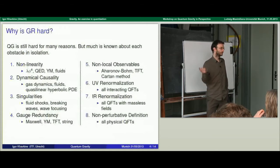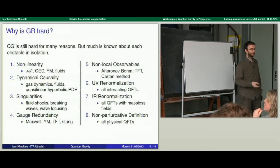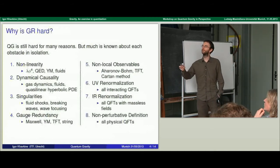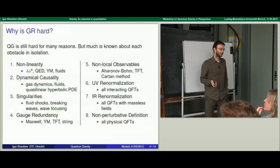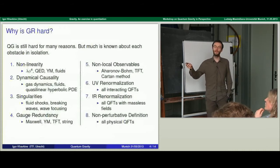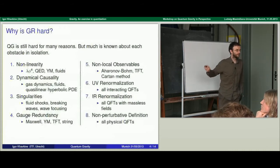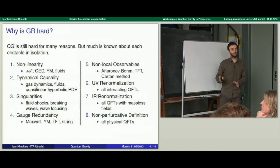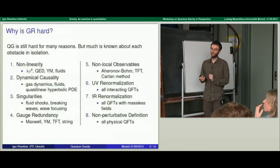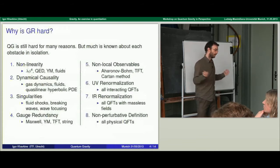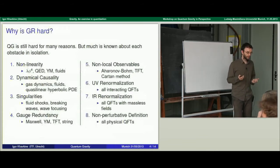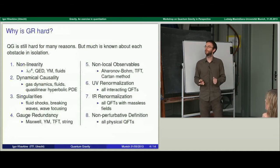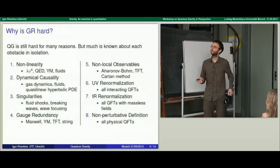Non-linearity: general relativity is a non-linear field theory. We know how to construct linear field theories, but it's not the only kind. There are basic examples: lambda-phi-4 theory, QED with a coupling between fermions and electromagnetic fields, Yang-Mills theories, fluid dynamics — all non-linear theories. There's a huge amount of work in classical PDE theory for how to deal with non-linearities, though not everything we want to know about GR is known.